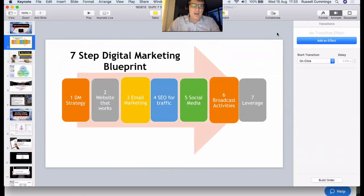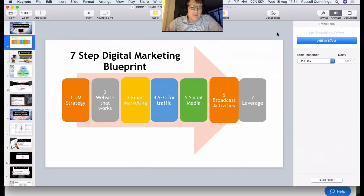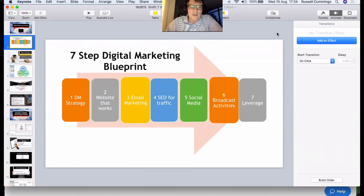We need to have a strategy first — be clear on what our digital marketing strategy is. We then need to make sure we've got a website that works. As we've discussed in previous webinars, your website is the absolute core of your digital marketing strategy. Until you've got your website right, doing all the other stuff from steps three to seven can be ineffective.